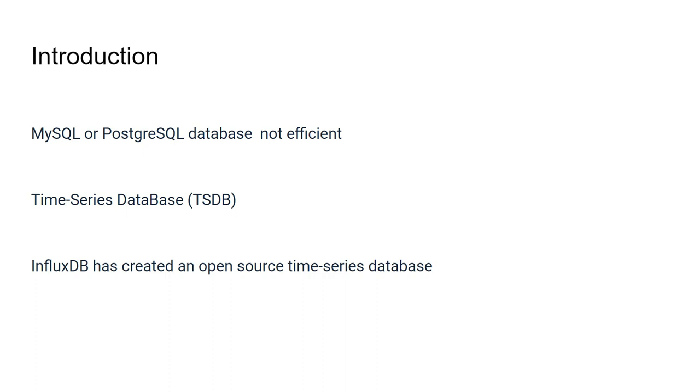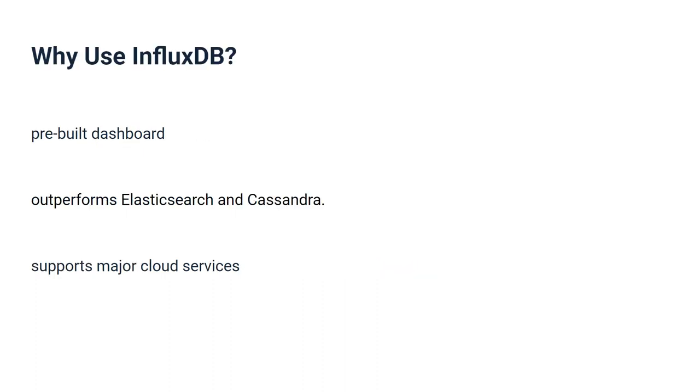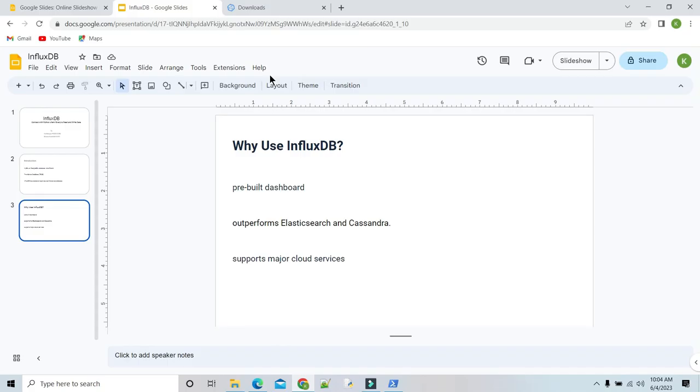InfluxDB has created an open source time series database that makes it easier for developers to work with time series data. Why use InfluxDB? InfluxDB comes with a pre-built dashboard where you can analyze your time series data without much groundwork. It outperforms Elasticsearch and Cassandra. It has a free open source version you can run locally and a cloud version that supports major cloud services such as Amazon Web Services, Google Cloud Platform and Azure.